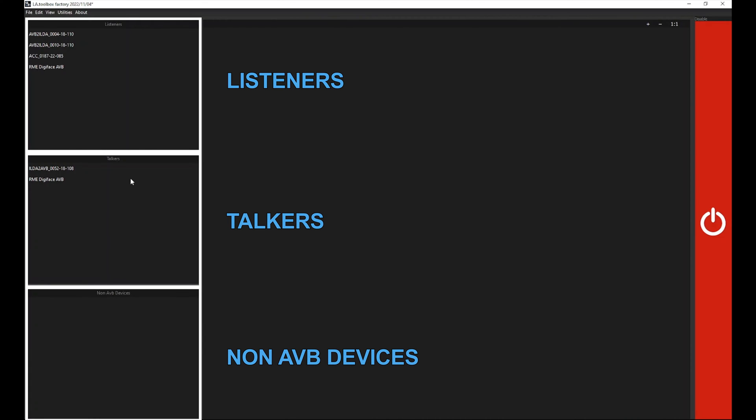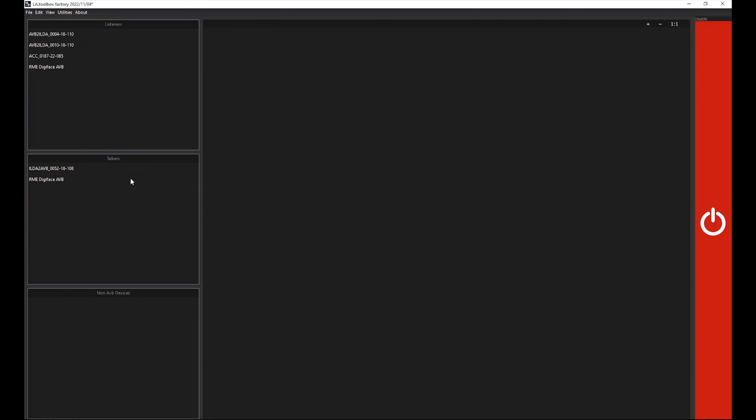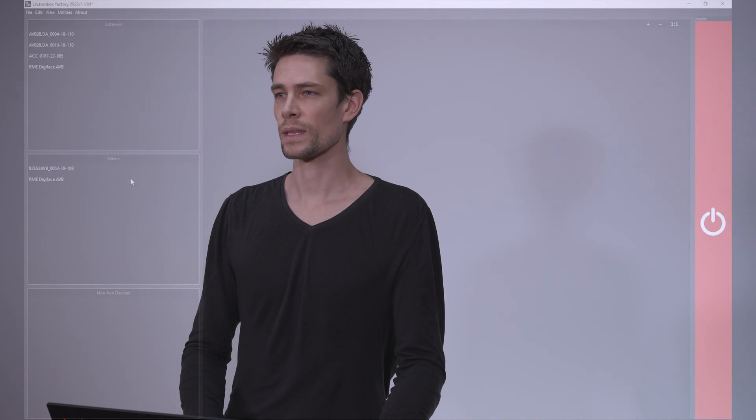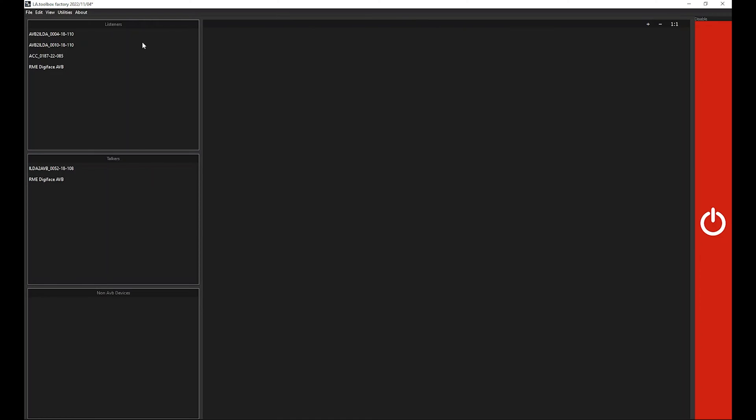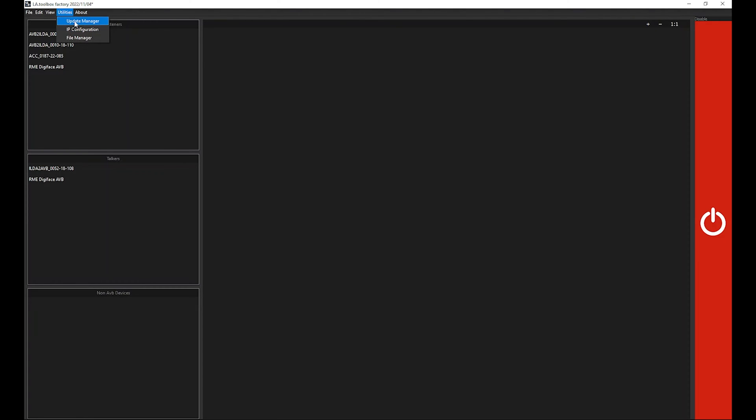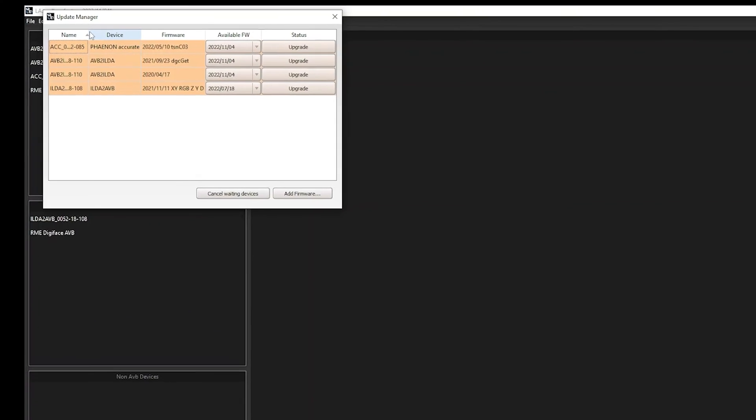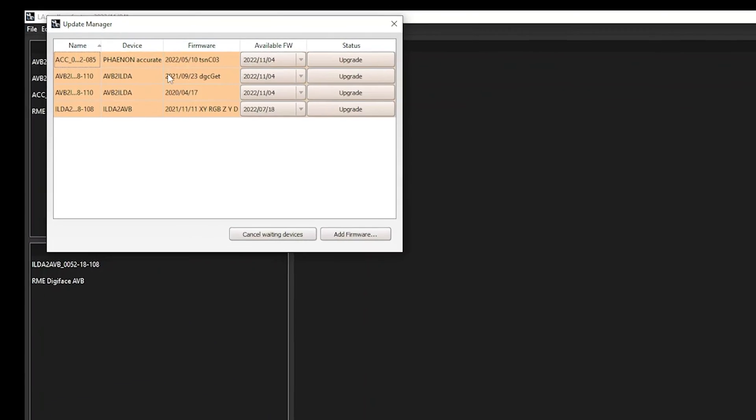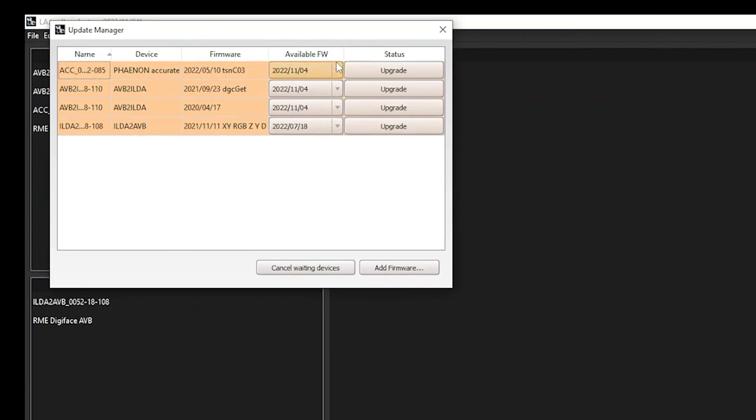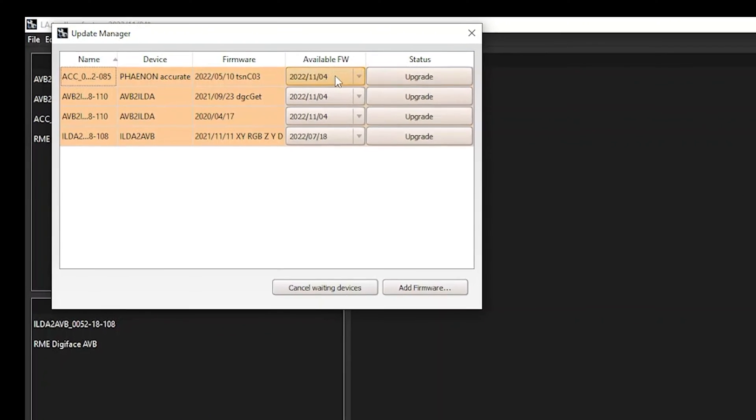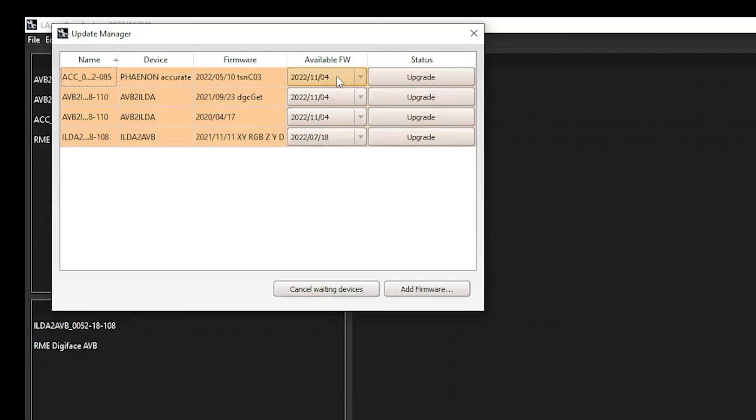A hardware module can be a laser projector or an AVB interface for example. If you want to perform a firmware upgrade, select Utilities on top there and then click on Update Manager. It will list your connected devices, the firmware, and if there's an available firmware with the date, then you can select if you want to upgrade or not. So it's up to the user to decide whether you want to use a new firmware or stick to an older one.